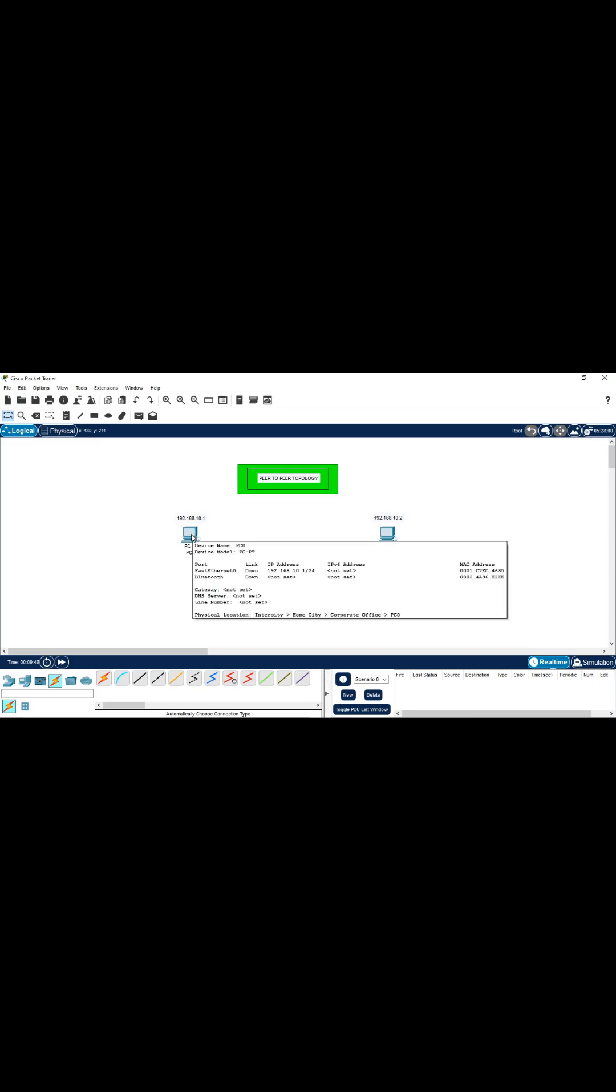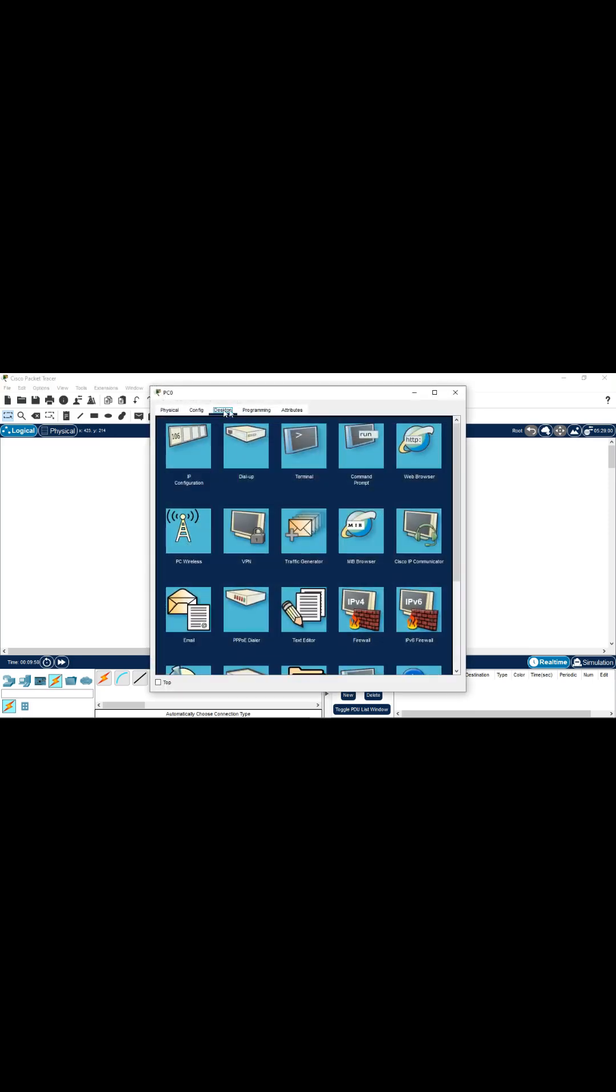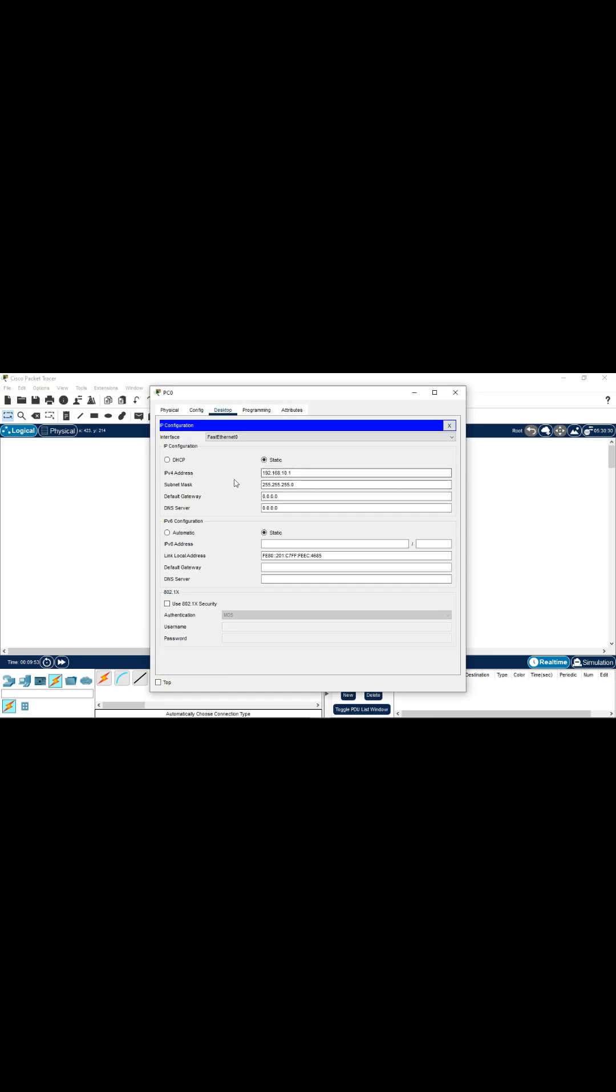But you can click on a PC, desktop and IP configuration and write the IP addresses. The subnet mask will automatically come depending upon the class of IP you have written here.